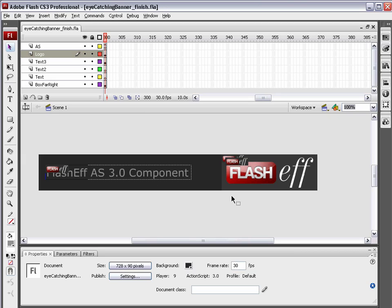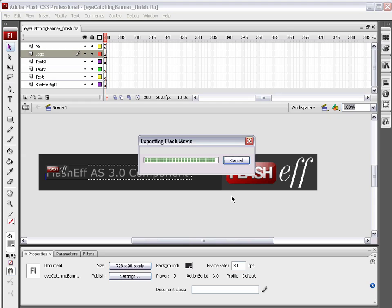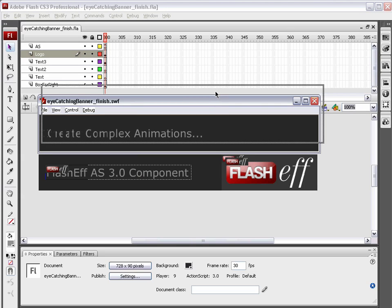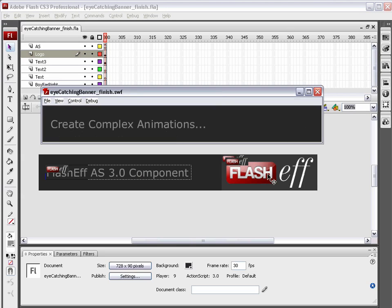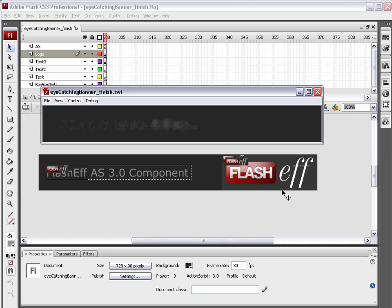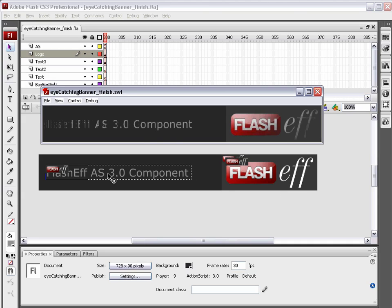Hello and welcome to this video tutorial. Today, we're going to take a look at using the FlashEff animation component to create a nice web banner. Here's the banner. All this animation was created using the FlashEff component. Now, before we get started, this FlashEff component is an ActionScript 3.0 component, so you need Flash CS3 or newer in order to use it.